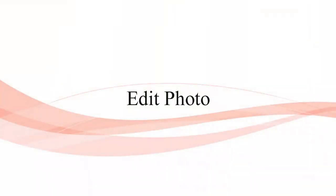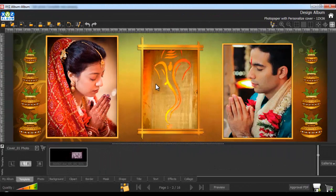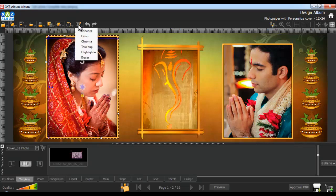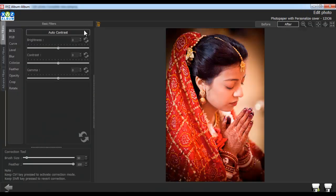To enhance or color correct photos, select a photo and go to the Edit Photo option. In here, select the Enhance option. In the Basic Filter tab, select the BCG option.